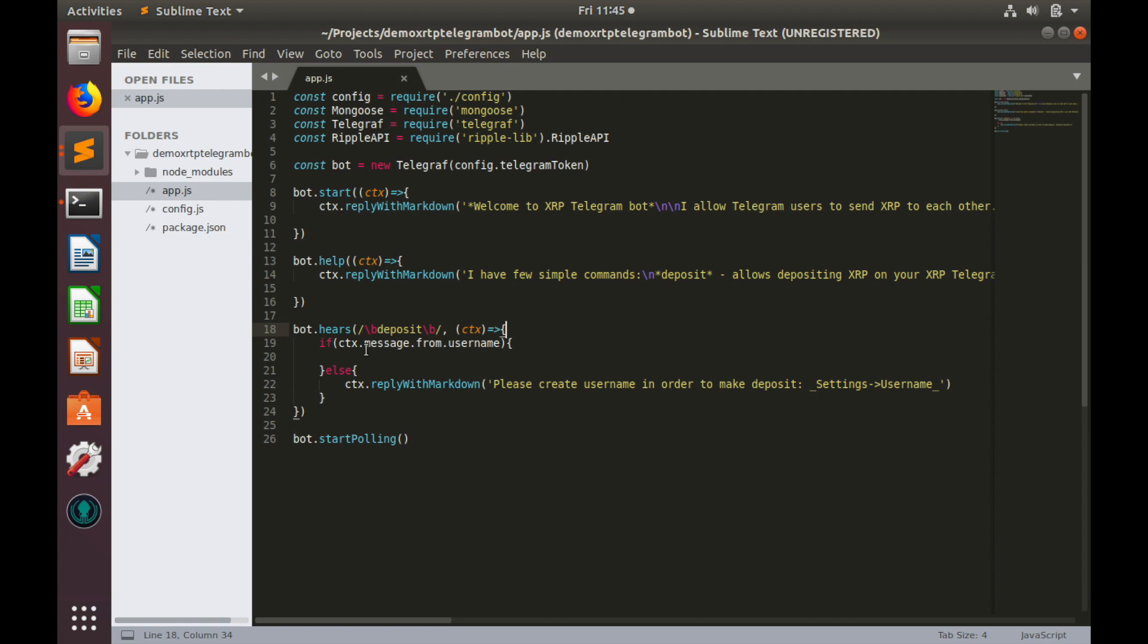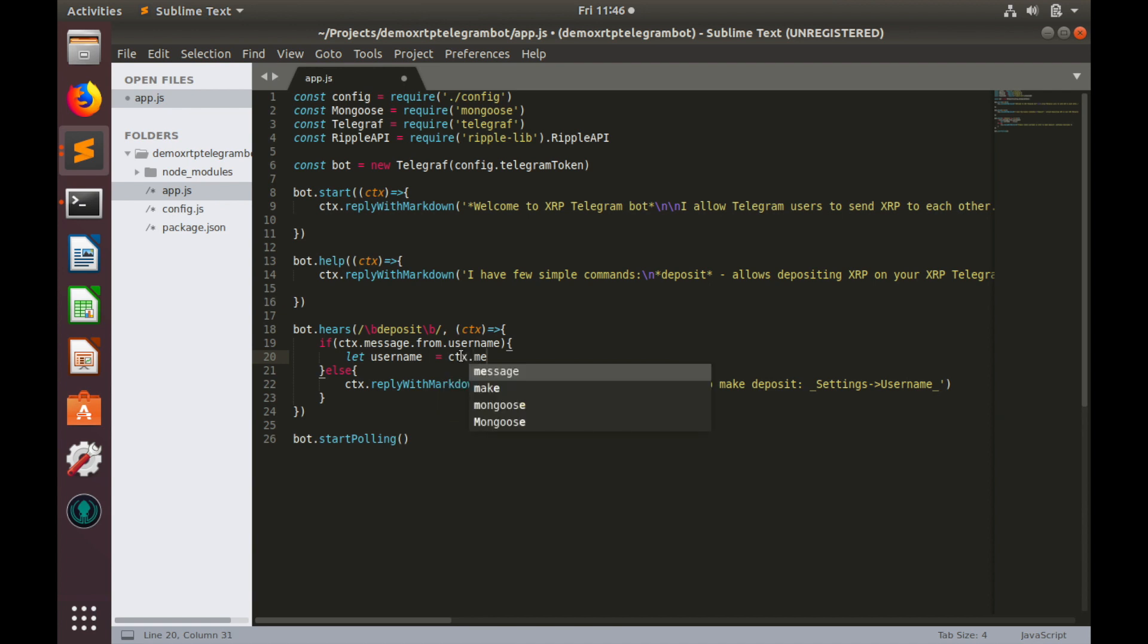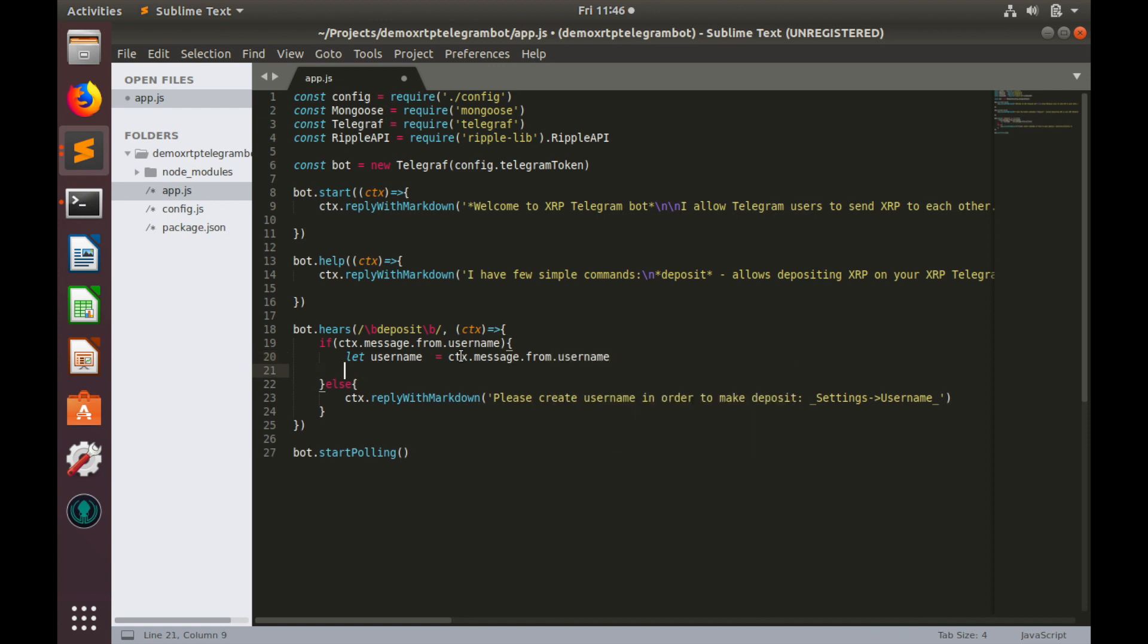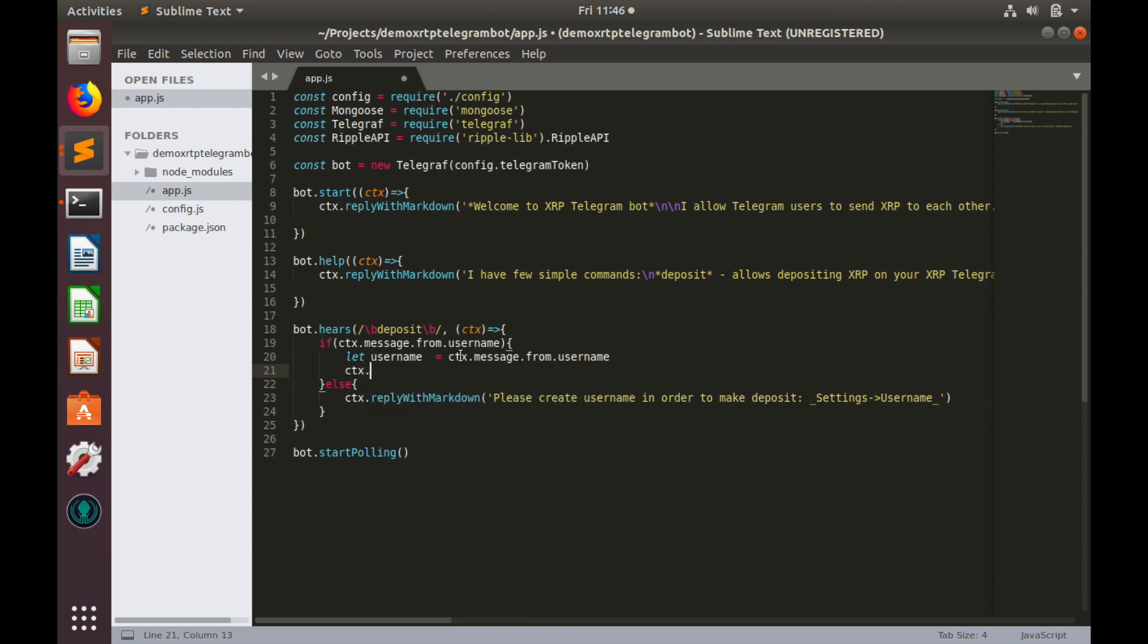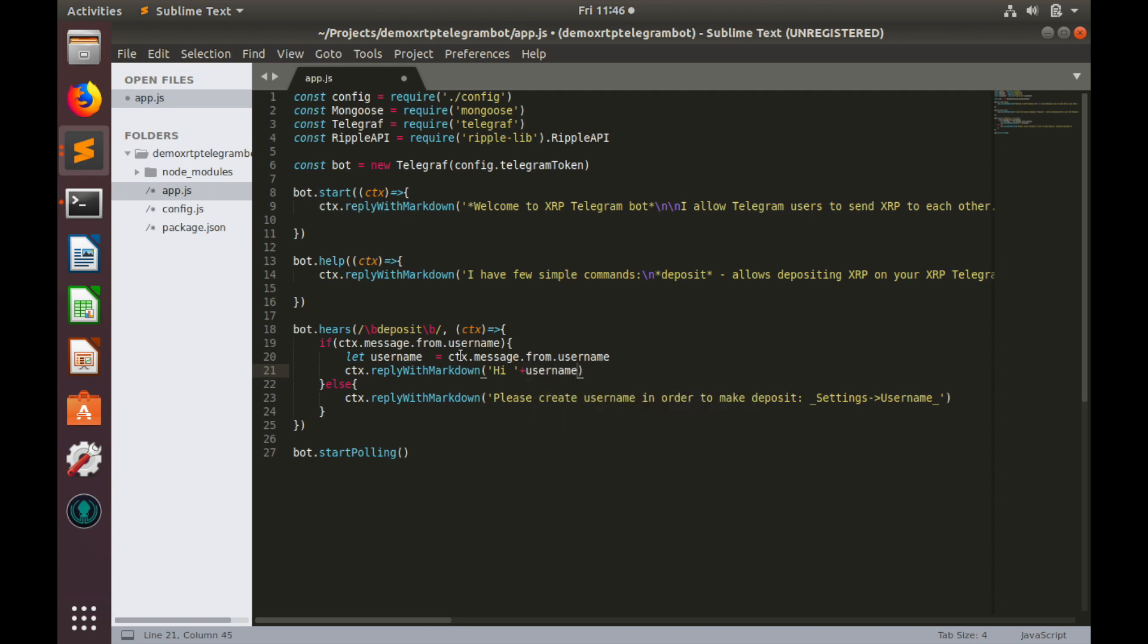Let's create a variable for this username. Let's call this variable username as well and it equals to context message from user name and let's send some message to user which will tell how to make deposit. So, ctx reply with markdown. Firstly, let's say hi, username and the following message.